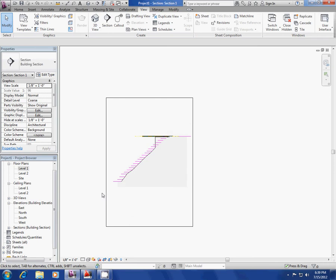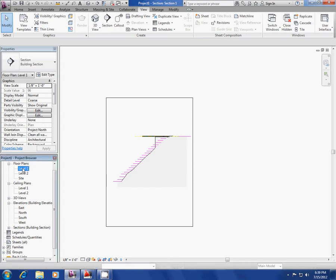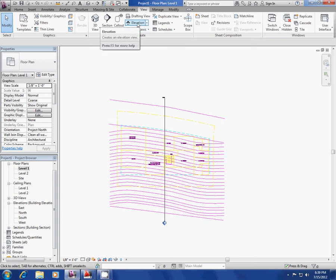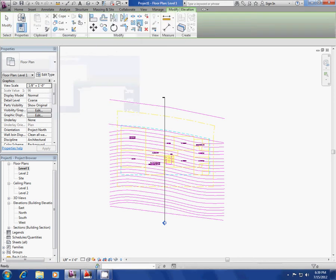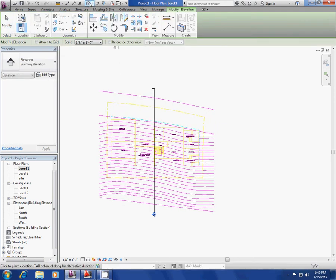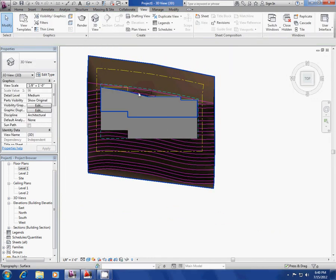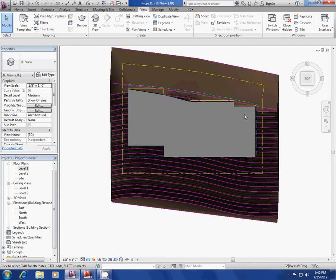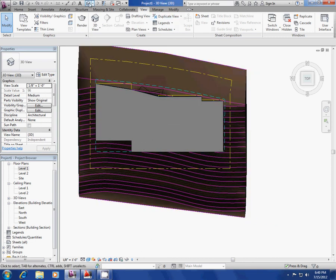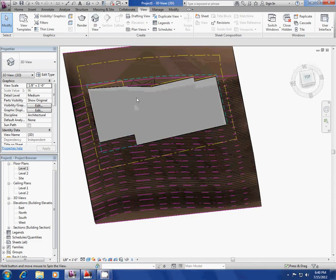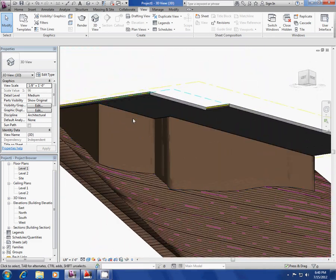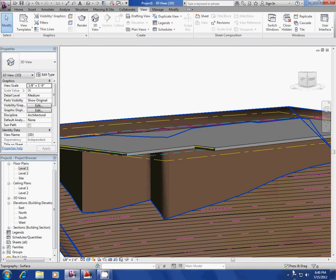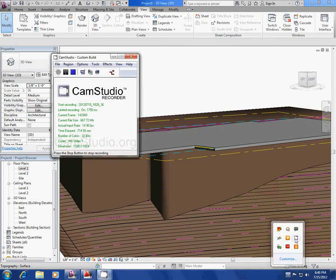I'm going to wrap up this video. This has been to get your section started and your building pad in place. In 3D you can see we have our building pad, the cantilever floor, and the topo. We'll go over levels in the next video.